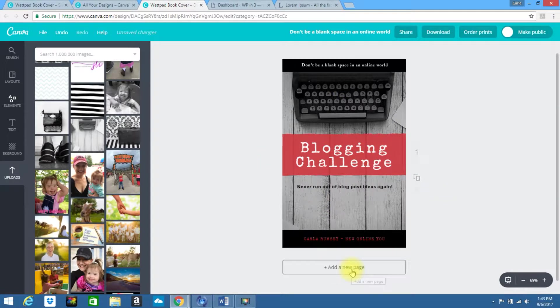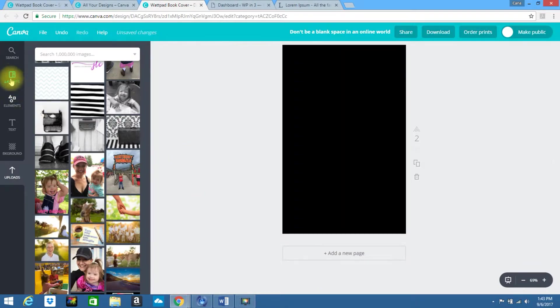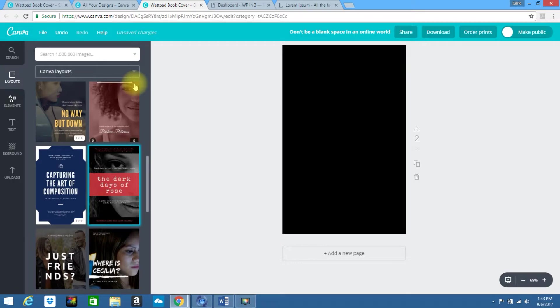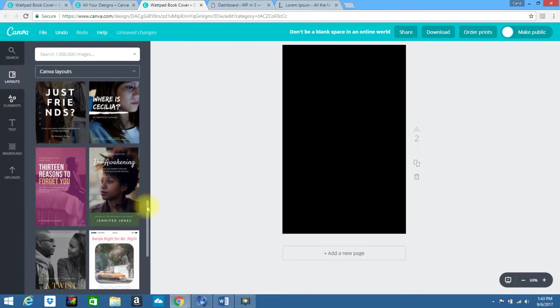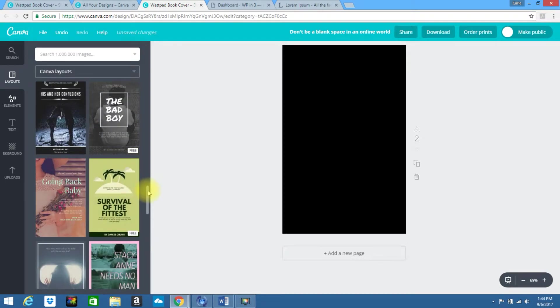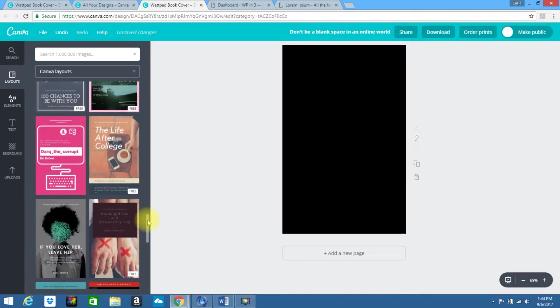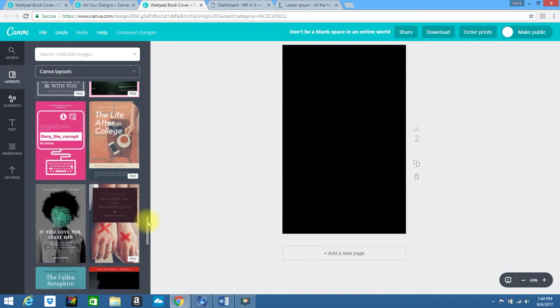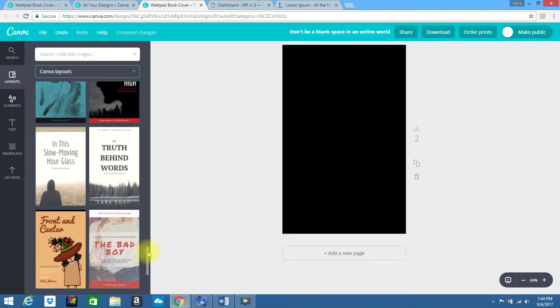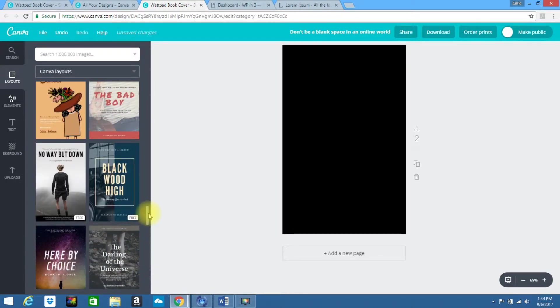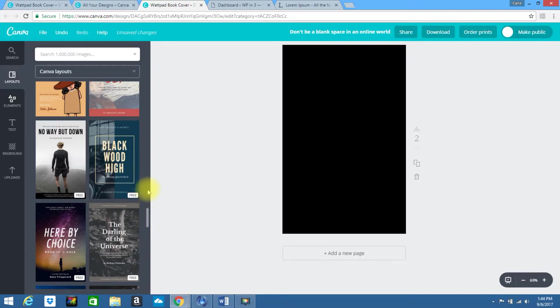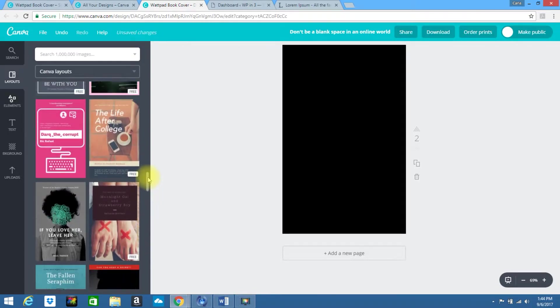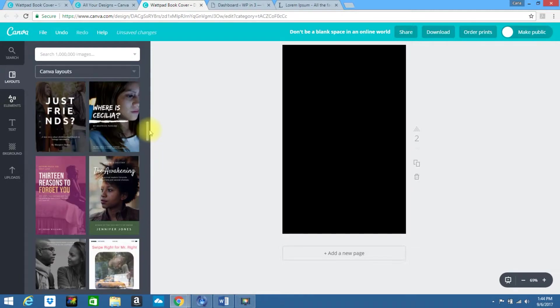So you are going to want to add another page. Go ahead and click on add new. And you go up here to the left, back to layouts. And let's find another piece to add to this for the second page. You can just kind of scroll through and see if anything stands out to you.